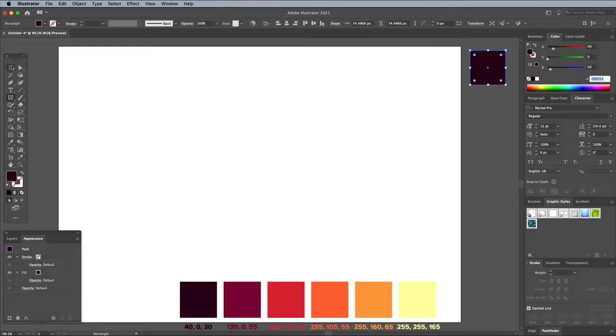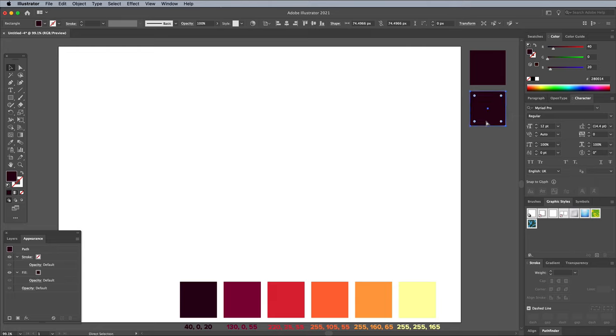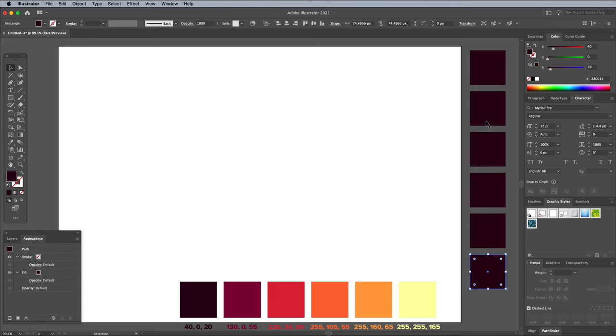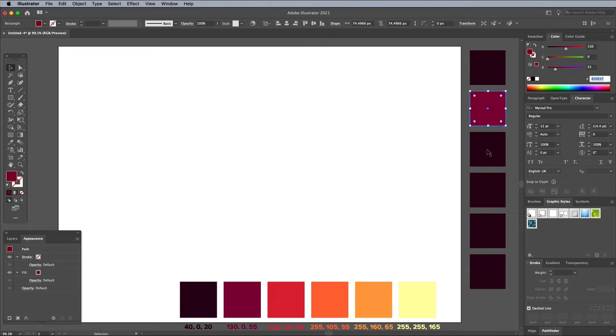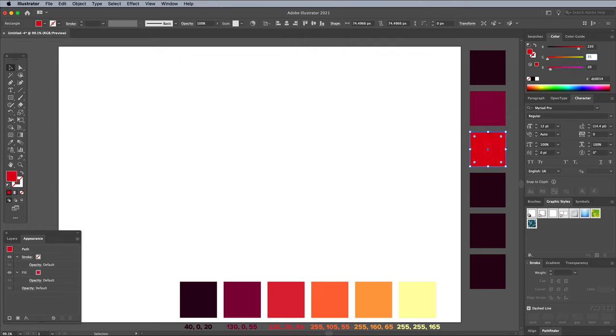Select the Move tool and hold the Alt and Shift keys while dragging the square to make a duplicate. Use CMD and D to repeat the transformation to create 6 colour blocks in total. Select the second square and change its colour to 130, 0, 55. 220, 35, 55 is next.